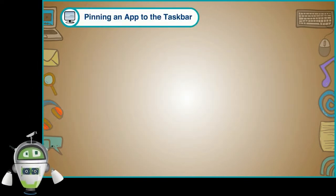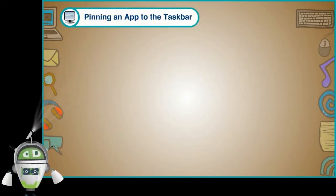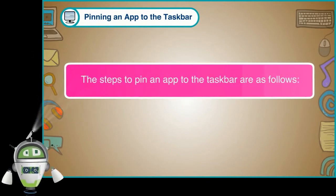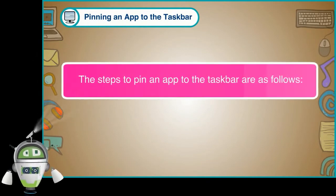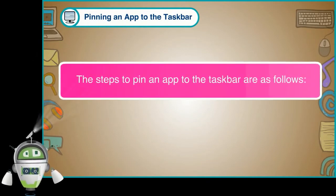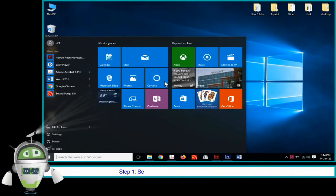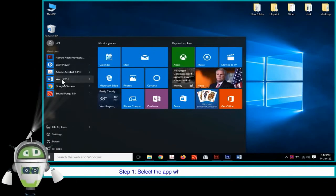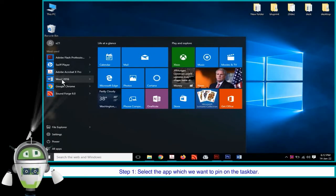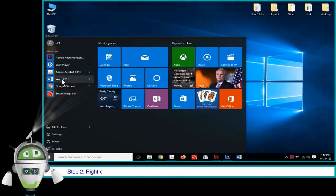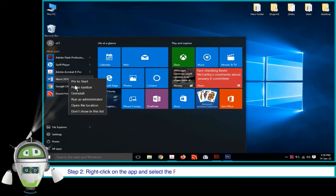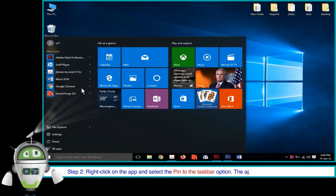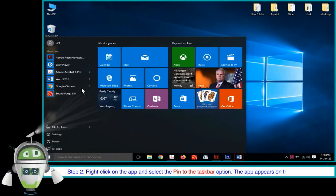Pinning an app to the taskbar. The steps to pin an app to the taskbar are as follows. Step 1: Select the app which we want to pin on the taskbar. Step 2: Right click on the app and select the pin to the taskbar option. The app appears on the taskbar.